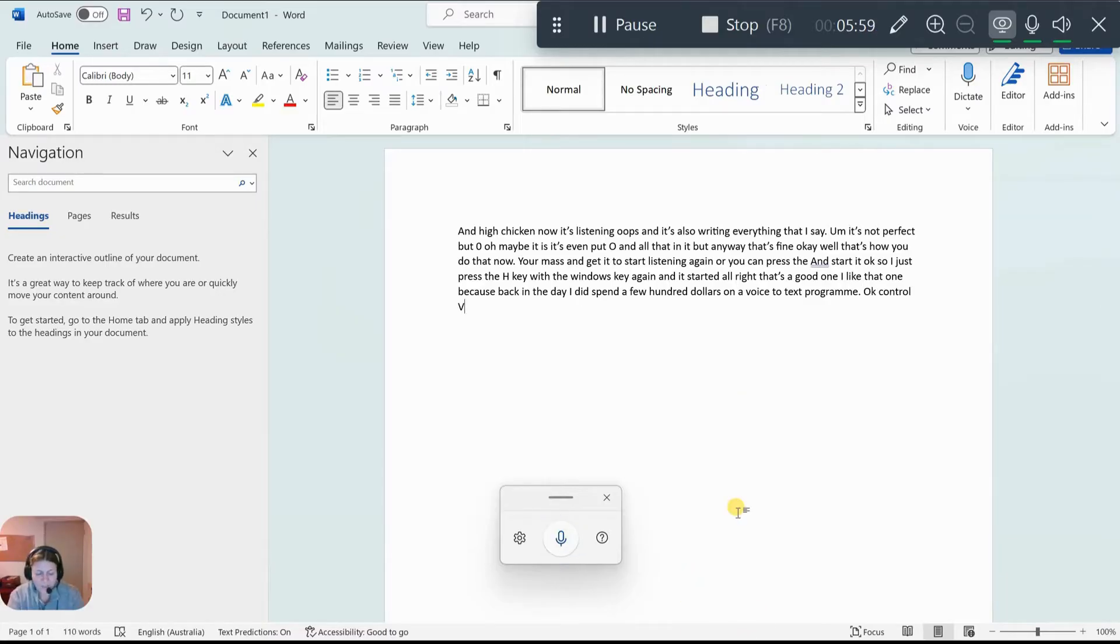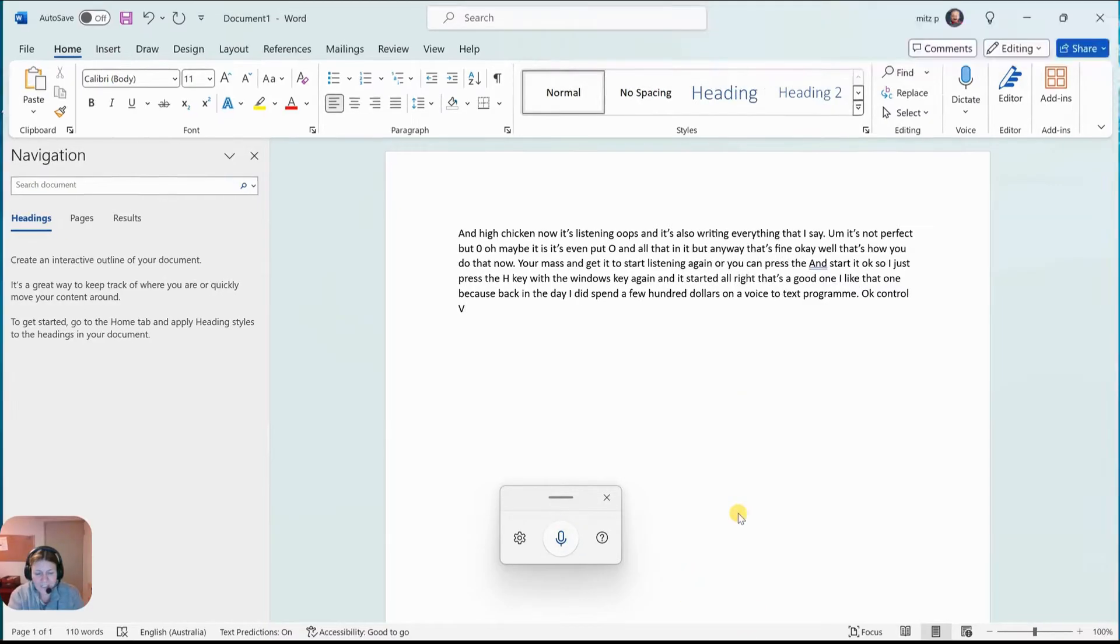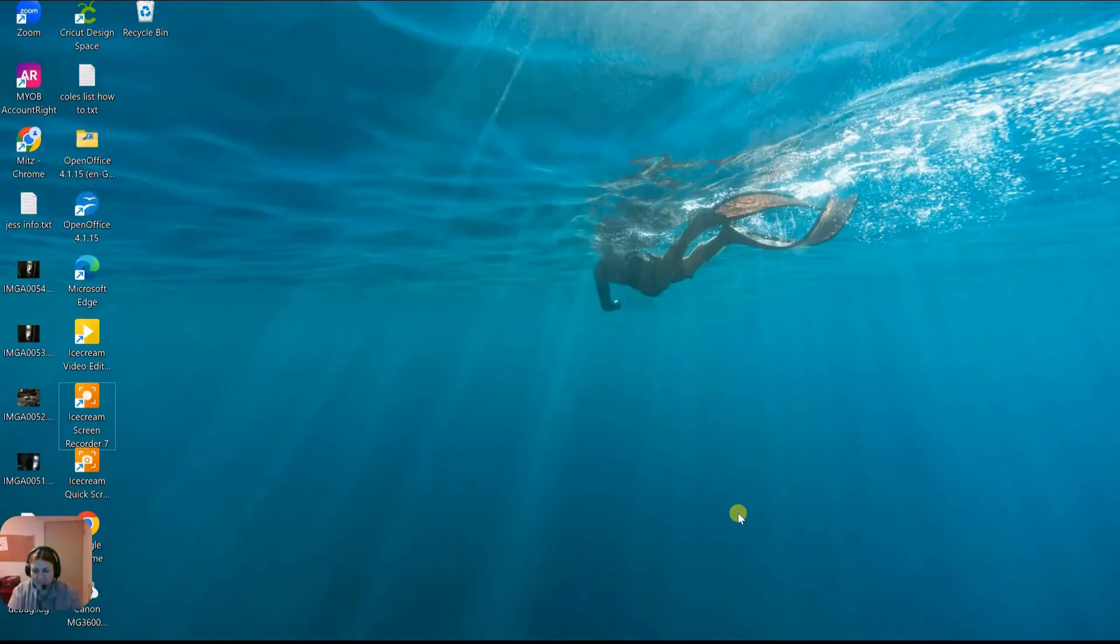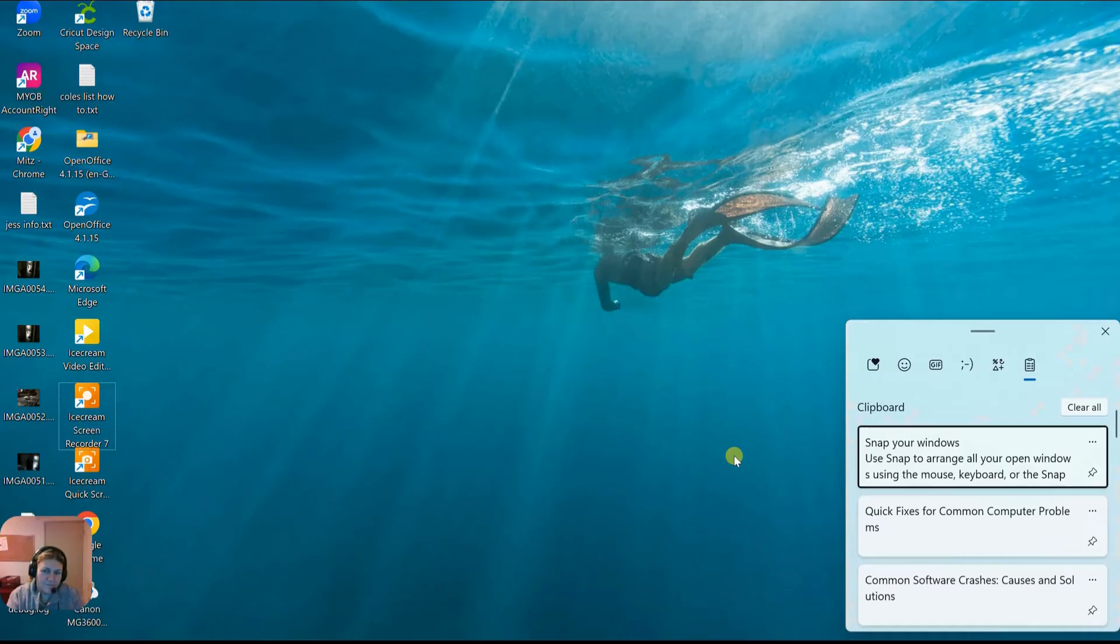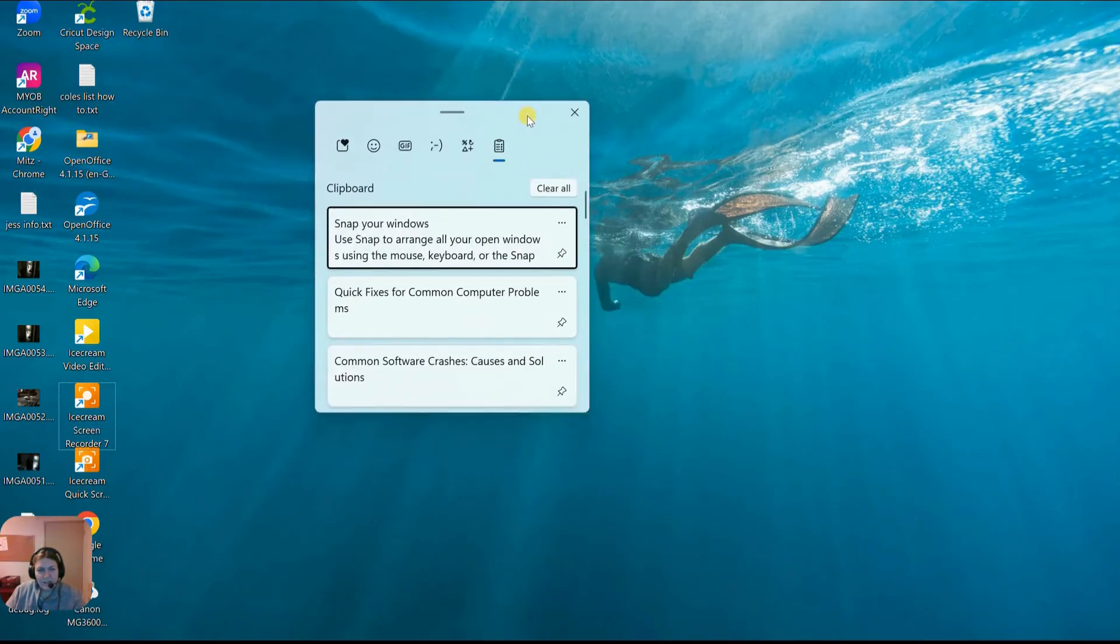We're going to press the Win key and D to clear the desktop again. So now I want to show you something else. We are going to press the Win key and the letter V. Okay.